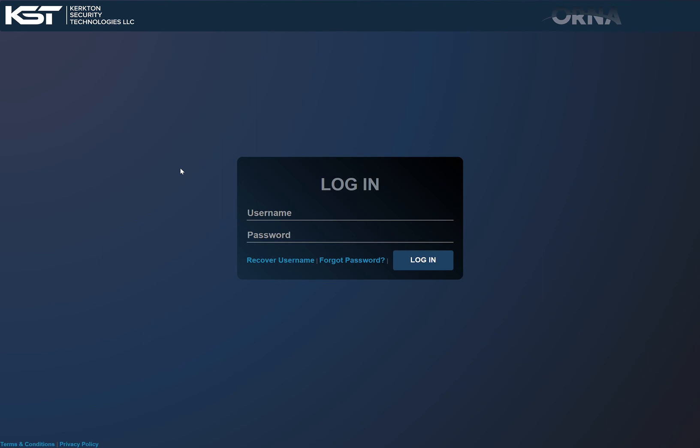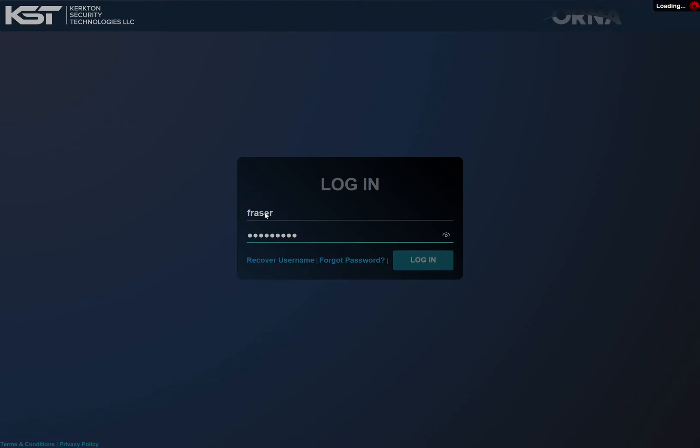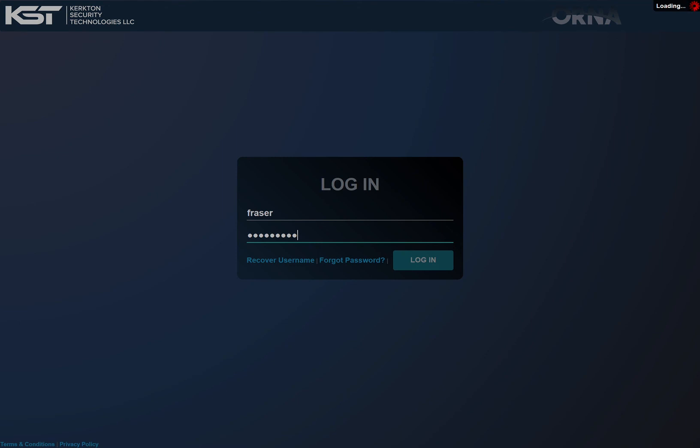This gives patrol officers the ability to self-initiate a call instead of going through your dispatcher and waiting for them to create it. So we'll go ahead and log in and show you a brief overview of this new function.